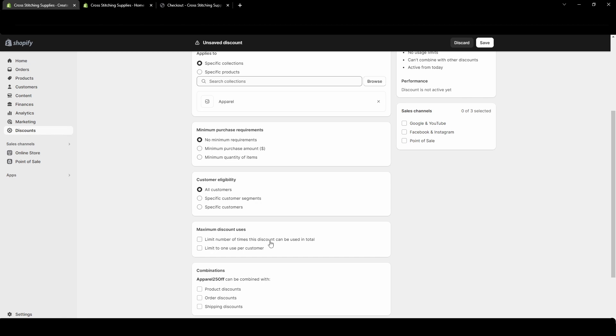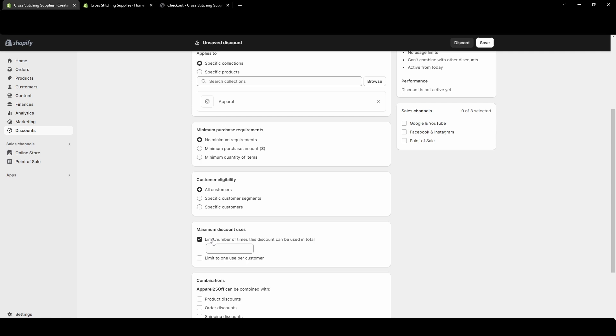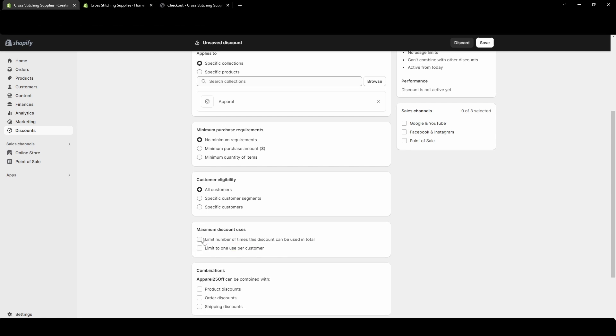You can limit this number of times it can be used in total. So you could say it can only be used 50 times. So once 50 customers use it it can no longer be used. I don't want to limit it in this case. But you can also limit it to one use per customer. So they use it once and it won't work for them ever again. This one I like to use if I sent a coupon with an order to a customer because I often wouldn't like them to continuously use it.